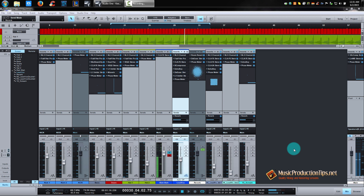Hello guys! How are you today? I'm in the middle of mixing a rap song and I have downloaded this song from the internet. I have not recorded this song or the stems, and I thought to just turn on my recorder and show you my train of thoughts.